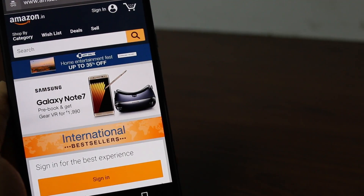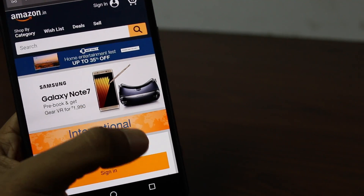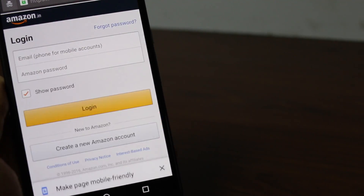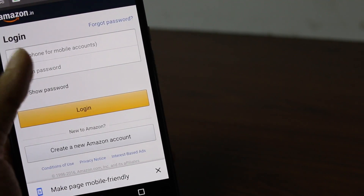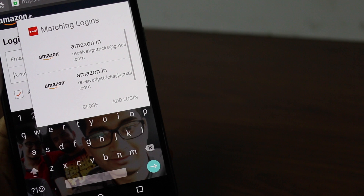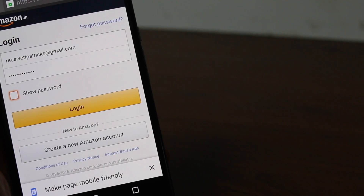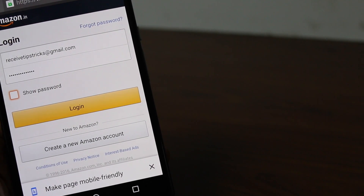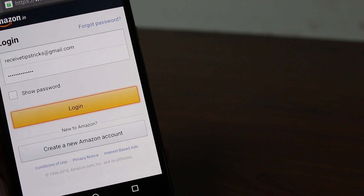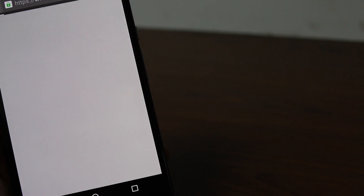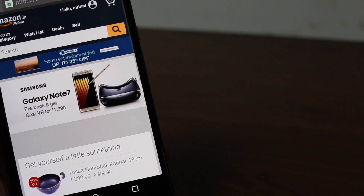And the best part is, it also works on your smartphone. For instance, if you have LastPass installed on your smartphone and you try to login to any website, LastPass will prompt you to use the login credentials saved inside its database. Pretty cool, right? So now that we know the basics, let's see how to set up and use LastPass effectively.